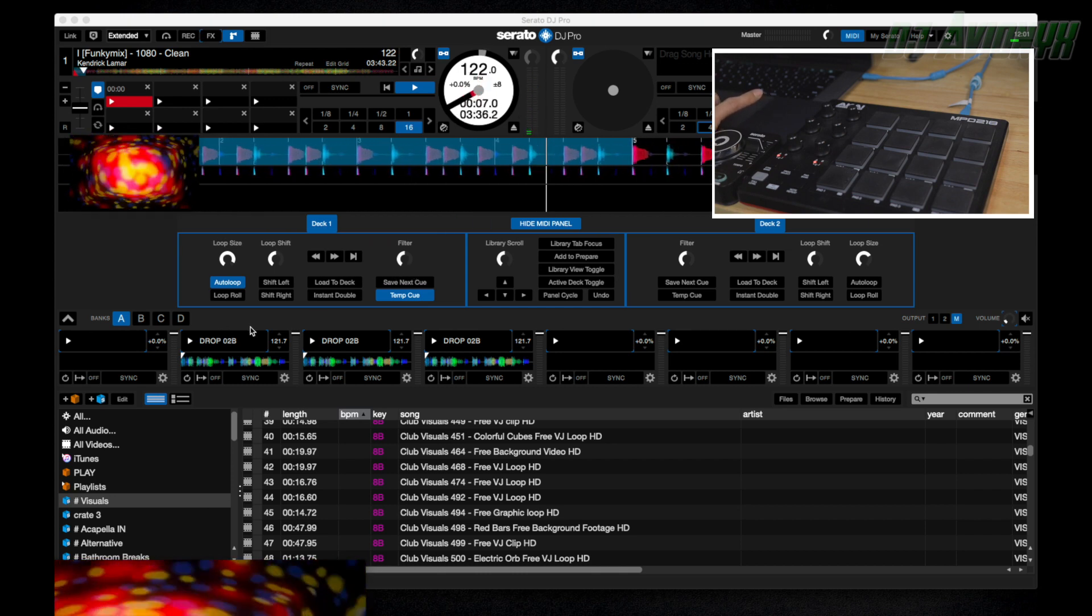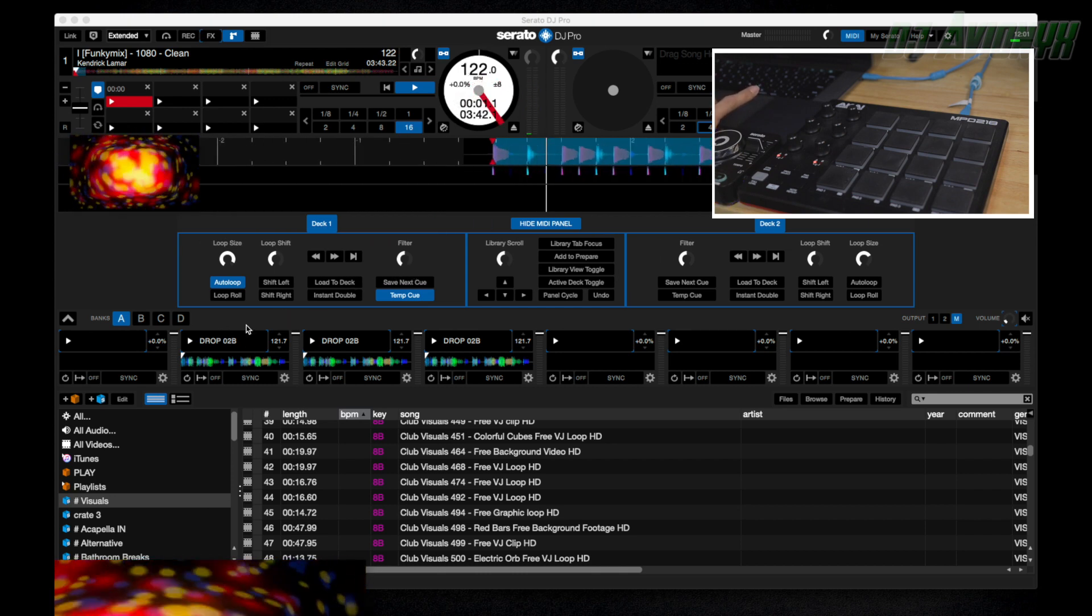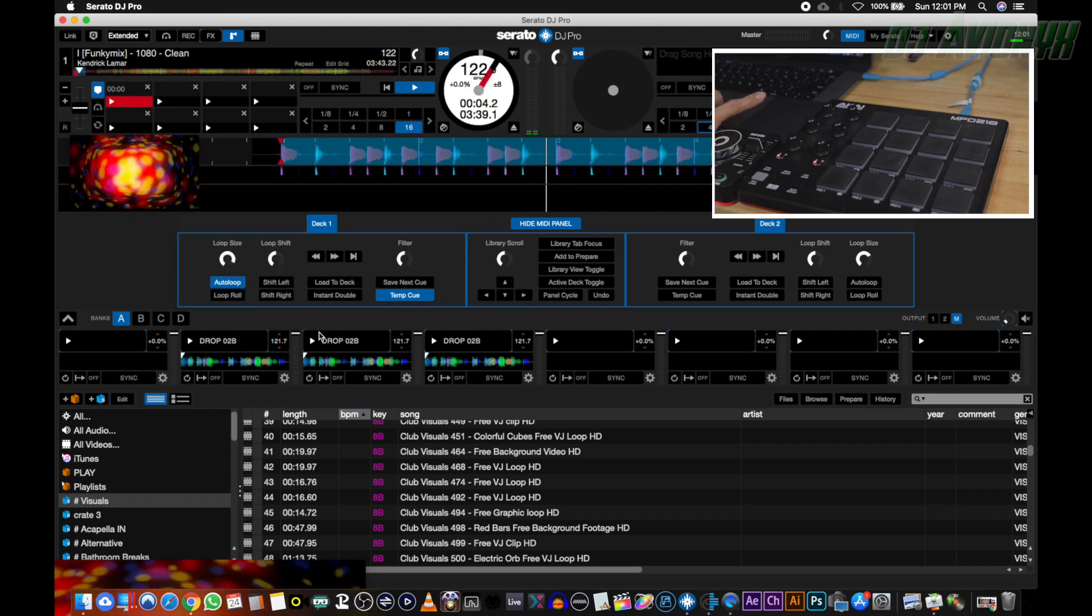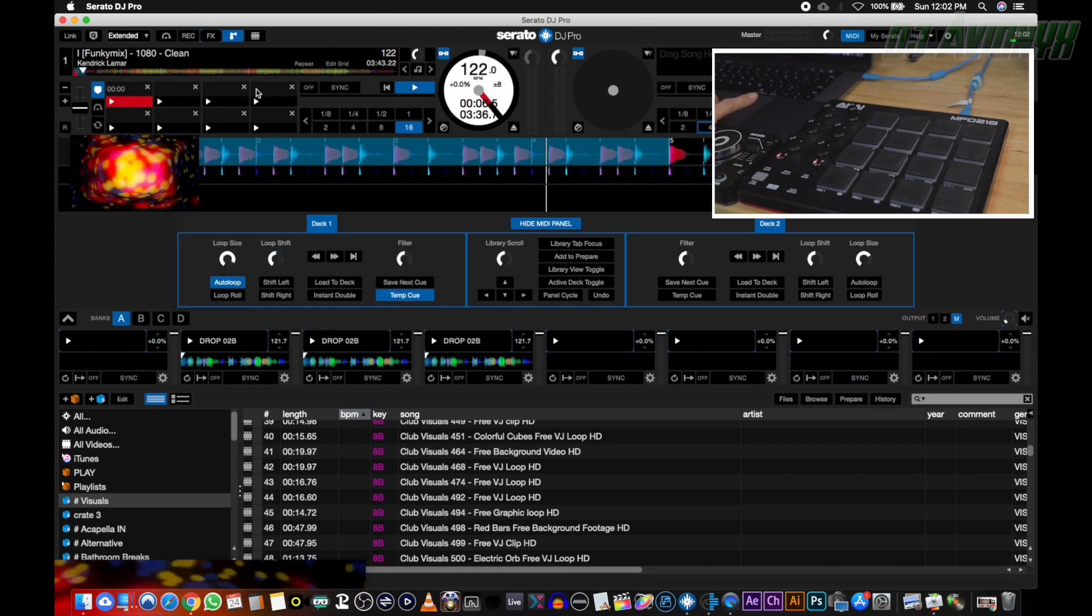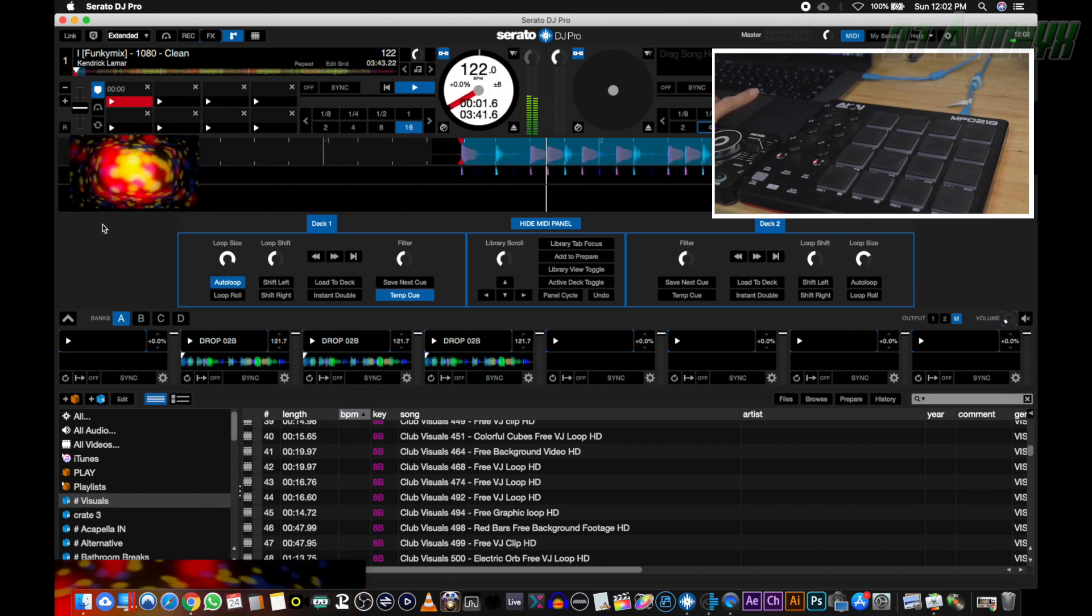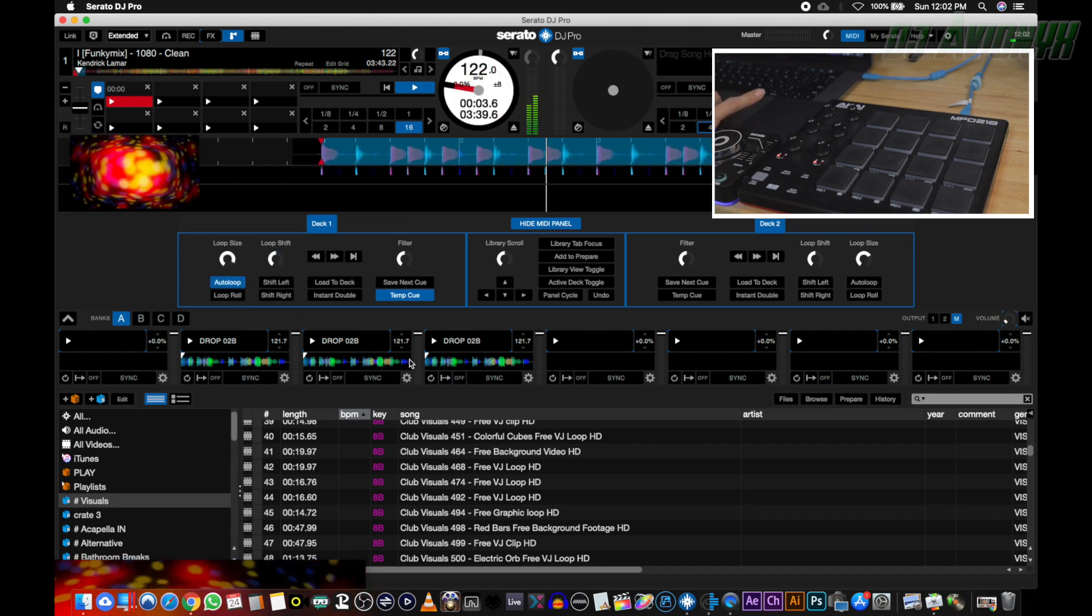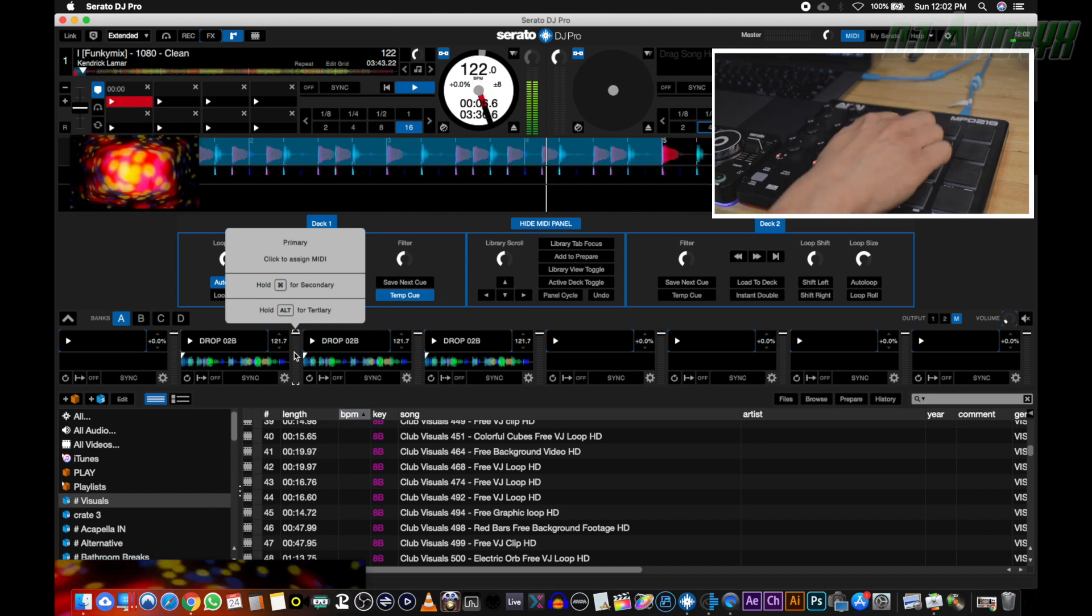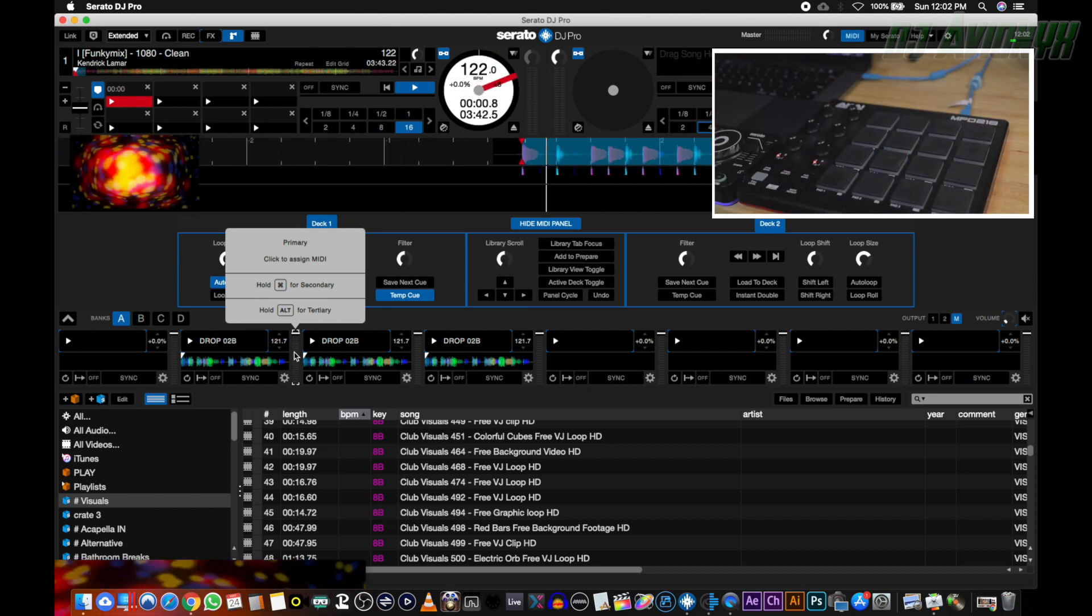So now we're going to go ahead and hover over slots two, three, and four and we're going to map them to the top row of my Akai: two, three, and four.